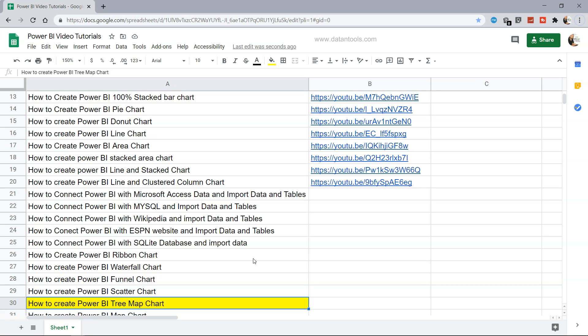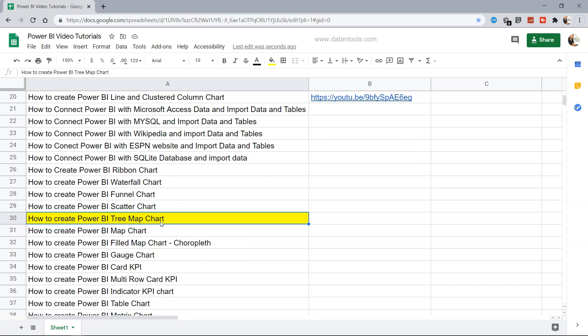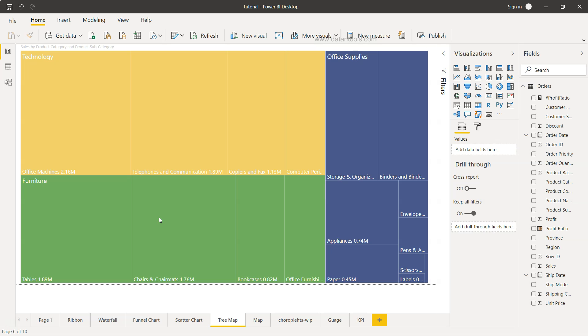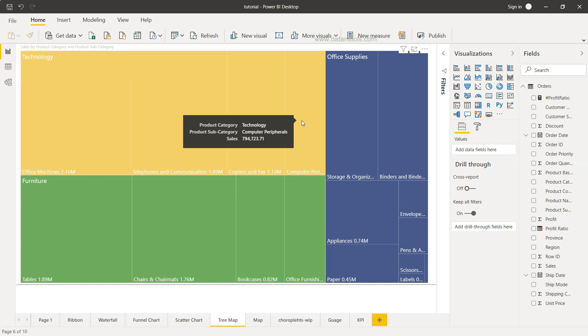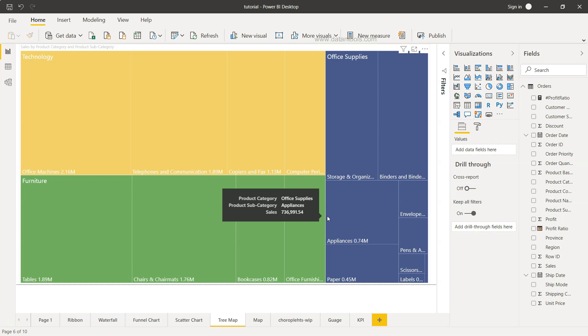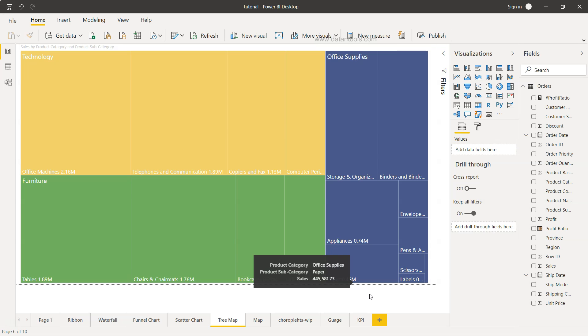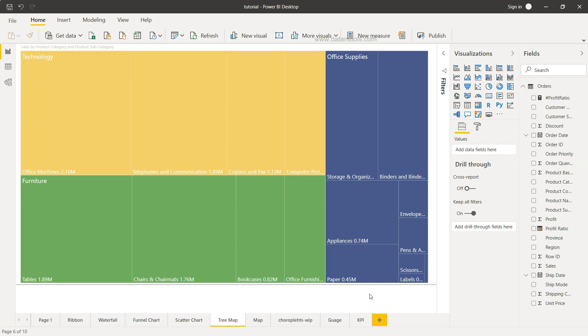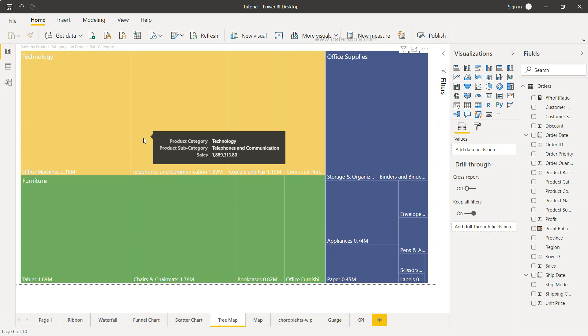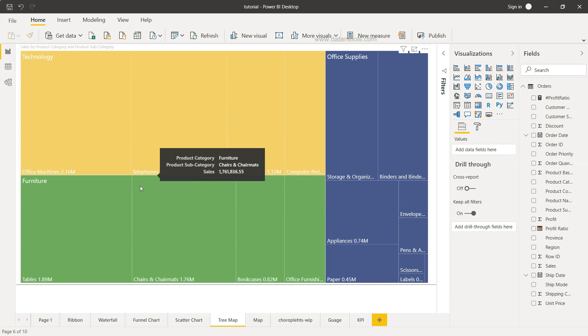So now let's move on to the topic which is Power BI tree map chart. Here we have the Power BI tree map chart and this chart is especially helpful when you have a lot of different categories and you want to show the proportion of each category - how much sales or profit or any other measure that is relevant to your analysis is coming under that particular category.